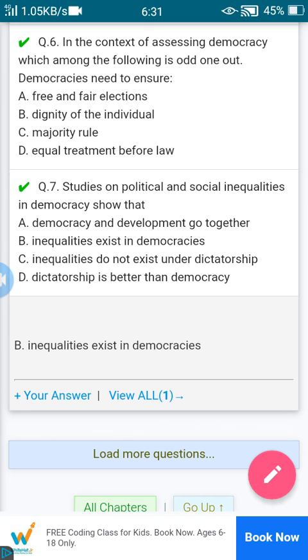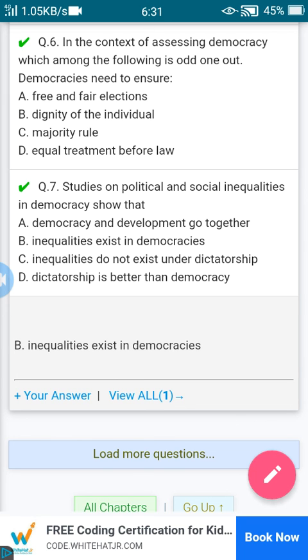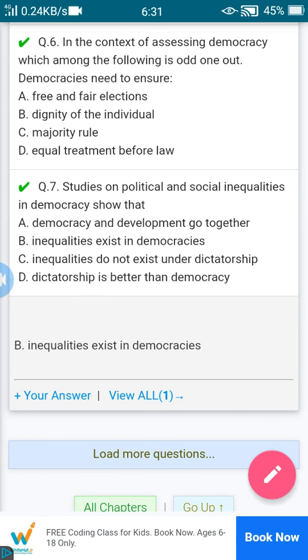You can check out all these answers. You can refer to the NCERT textbook of the tenth grade. Thank you.